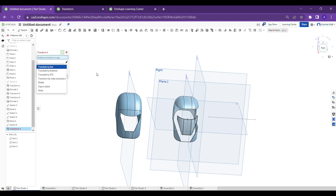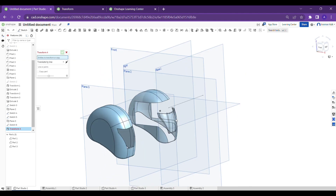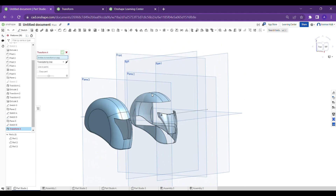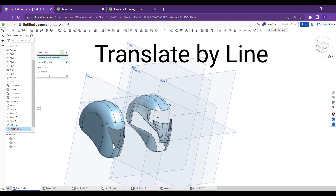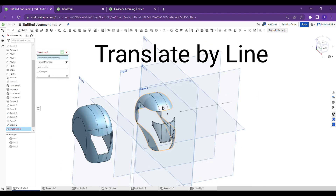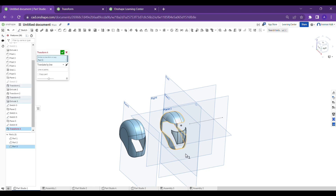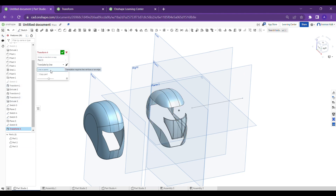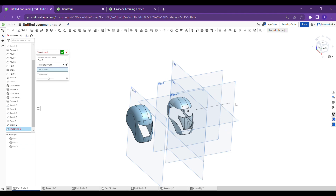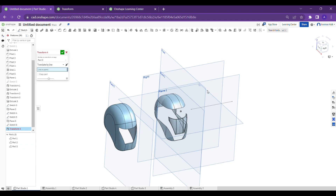We will go through them one by one. Here I have drawn some parts that look like a helmet, and I want to move this part in a certain direction. The first feature is 'Translate by Line,' which means it will translate along the direction and length of a line. It is asking for the entities to transform — select the part, and then select a line or two points of a line.